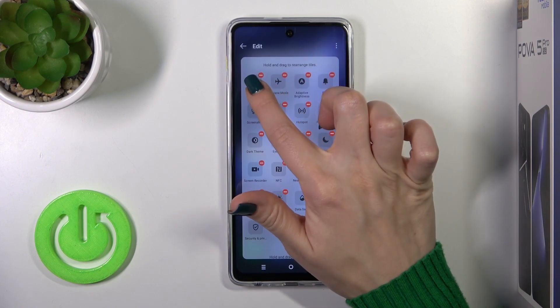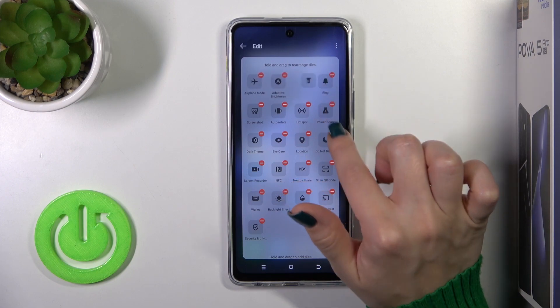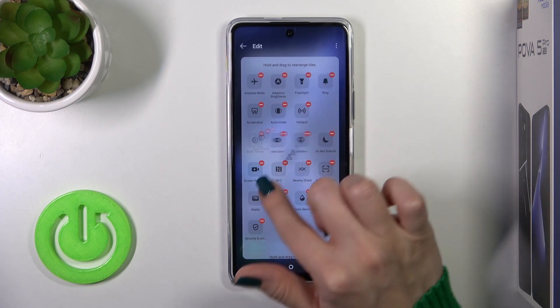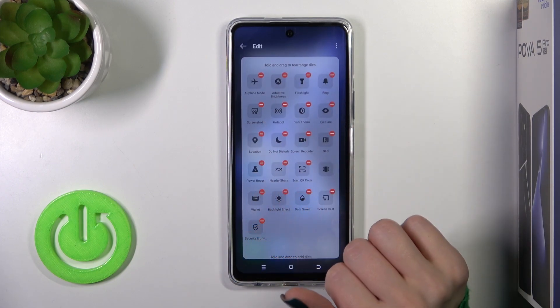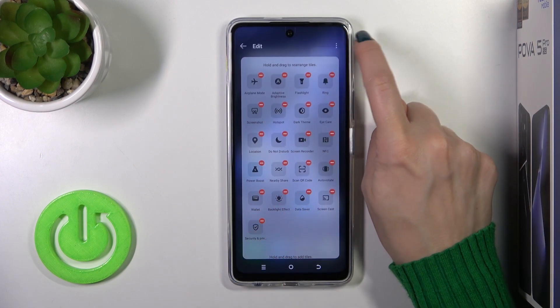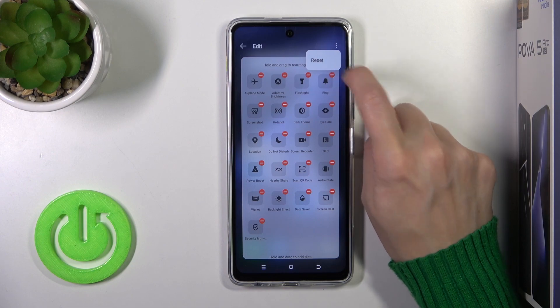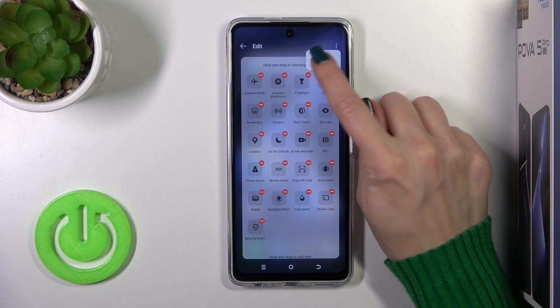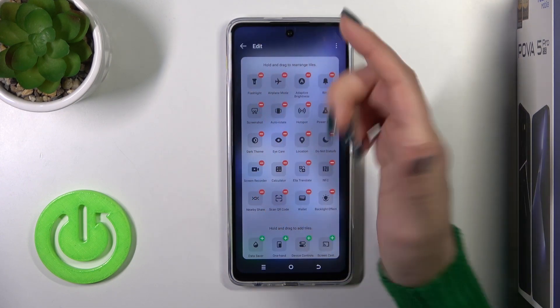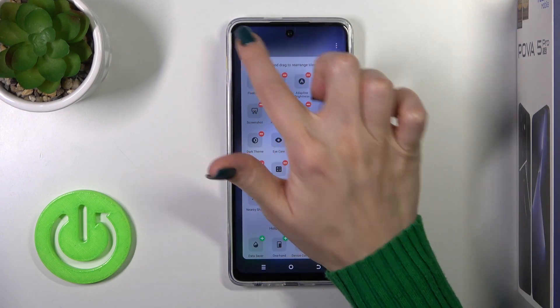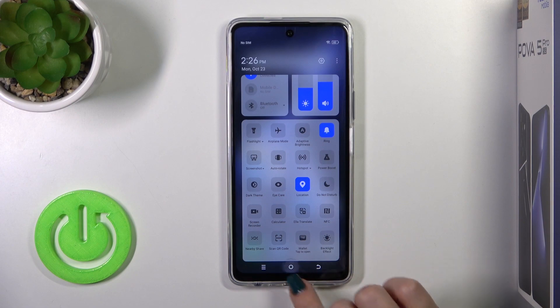If you want to change the positions of the icons on the panel, just hold the icon and drag it to the desired position. Then click the three dots if you want to save the changes, or simply tap go back to save.